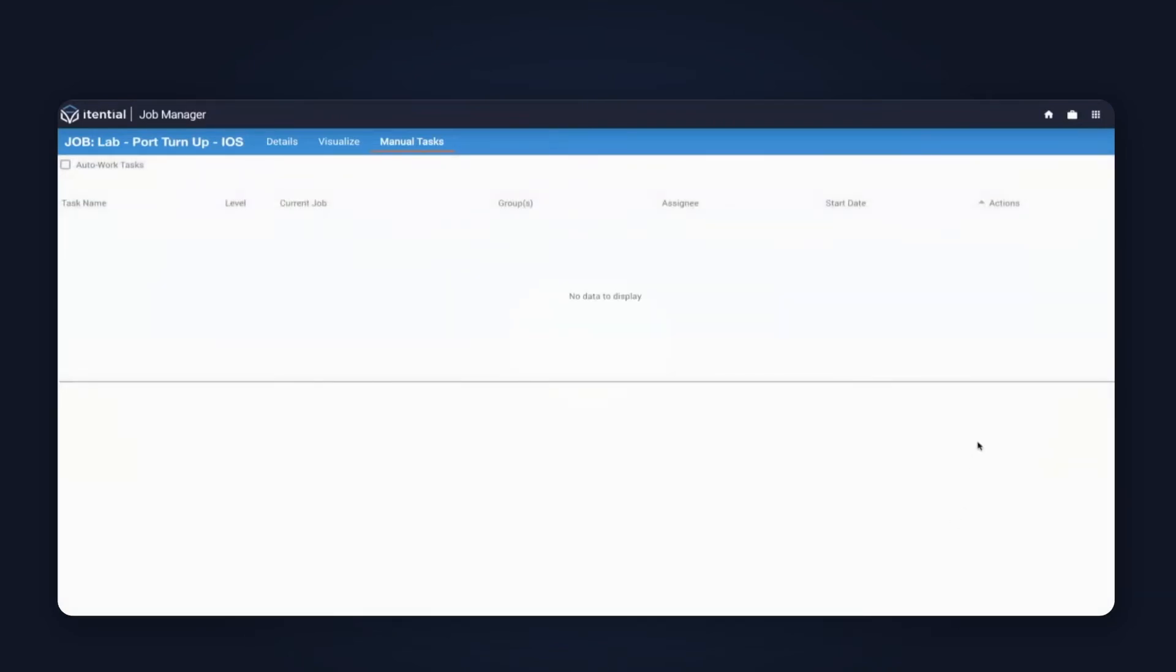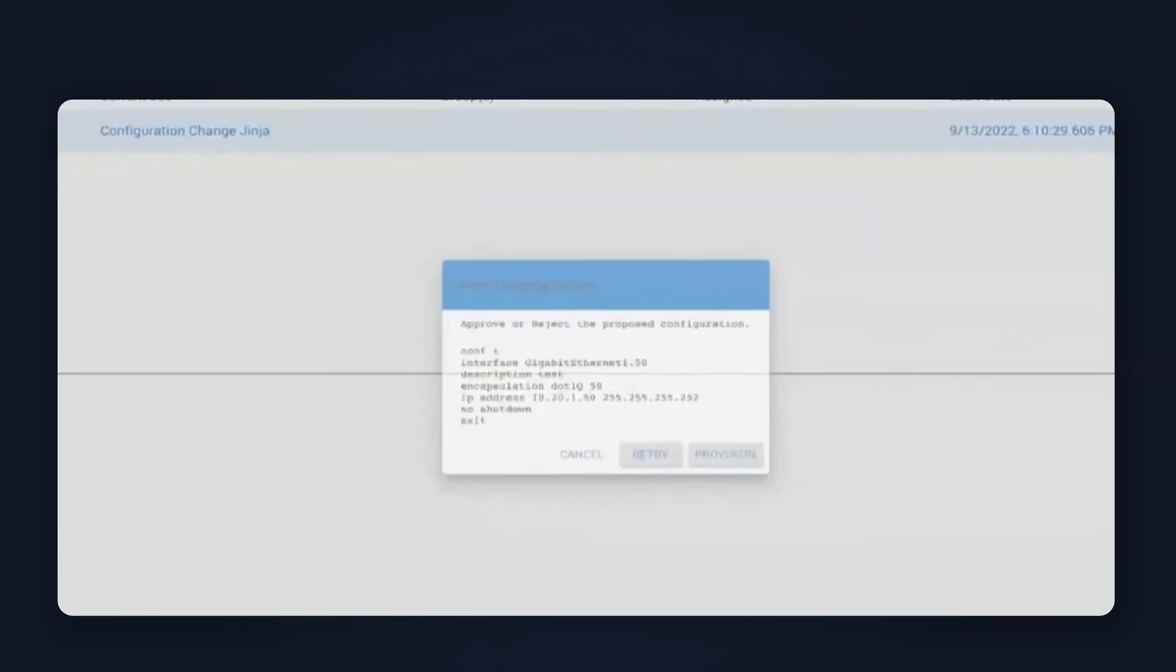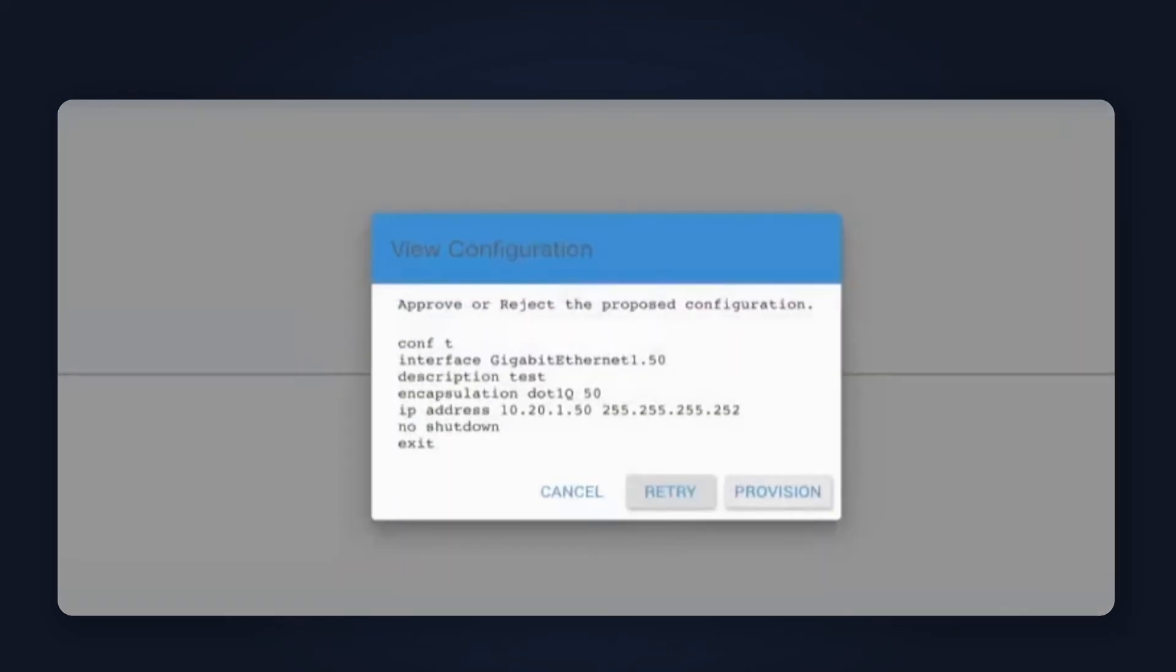Next up, I get the dry run. This is the configuration proposed based on the template with my data submitted from the form. Everything looks good to me, so I'll go ahead and progress this step as well.